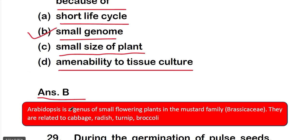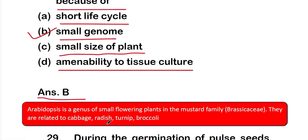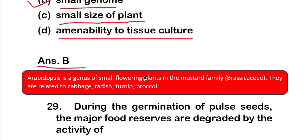Arabidopsis is a genus of small flowering plants in the mustard family, Brassicaceae. They are related to cabbage, radish, turnip, and broccoli.